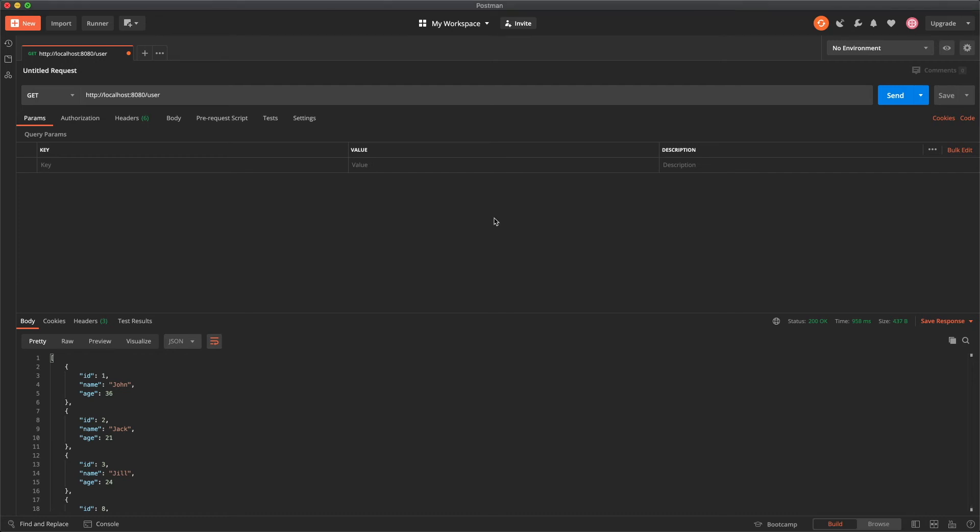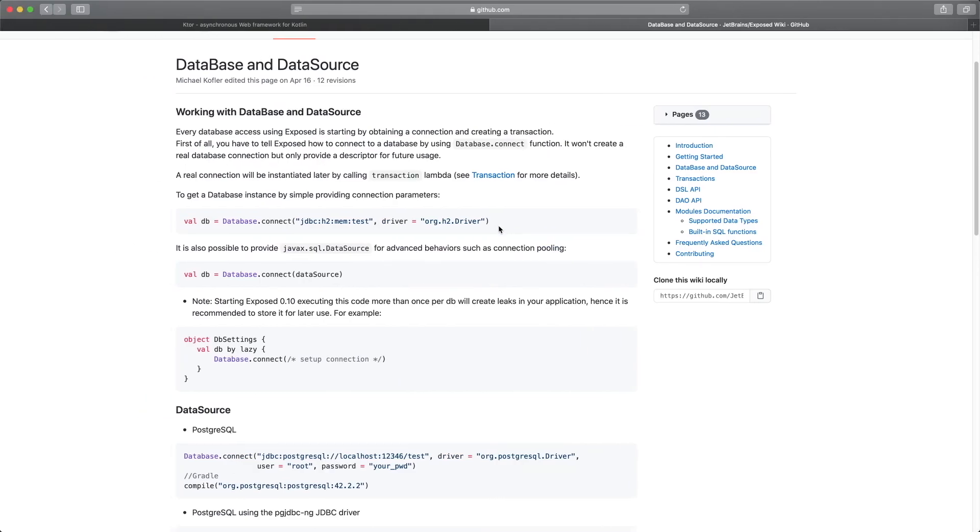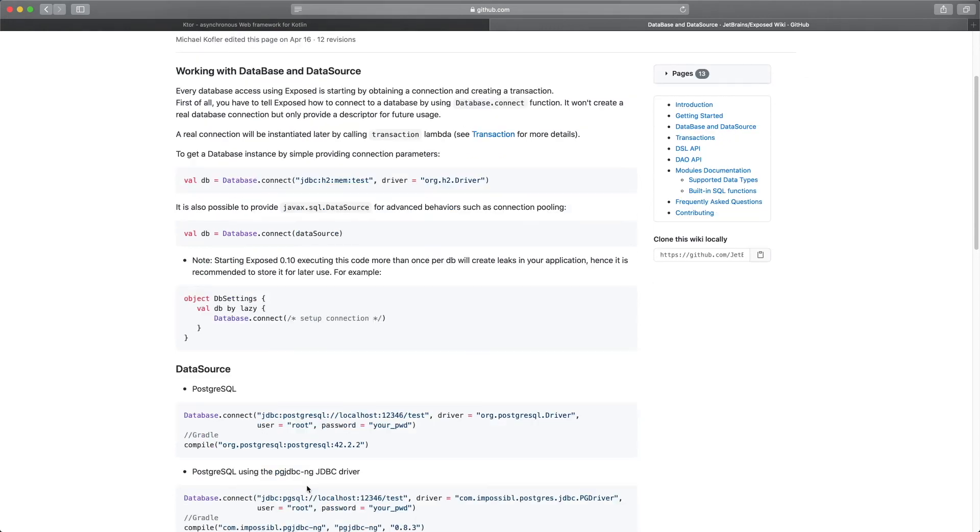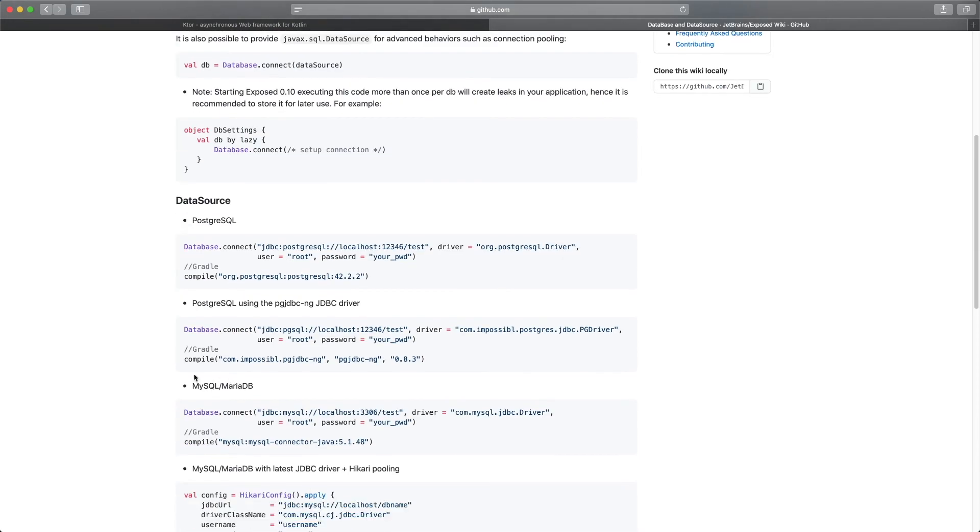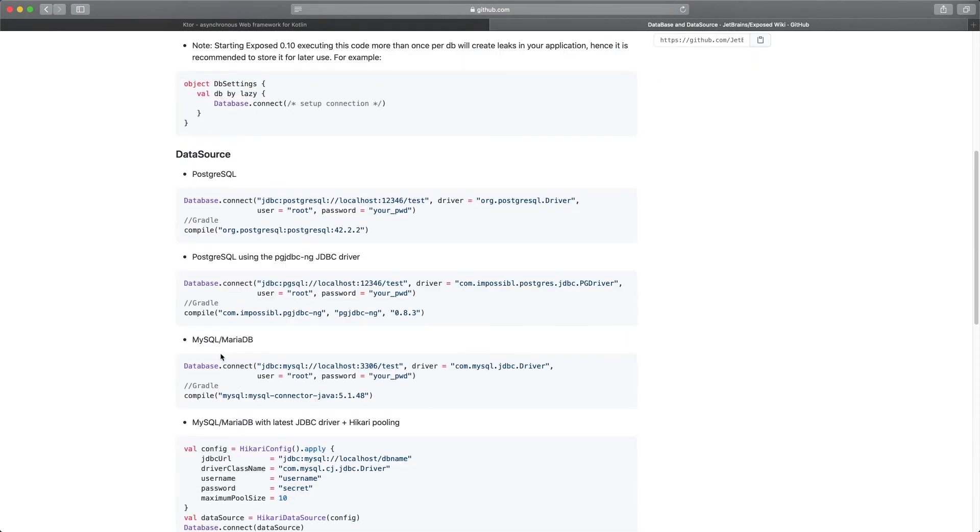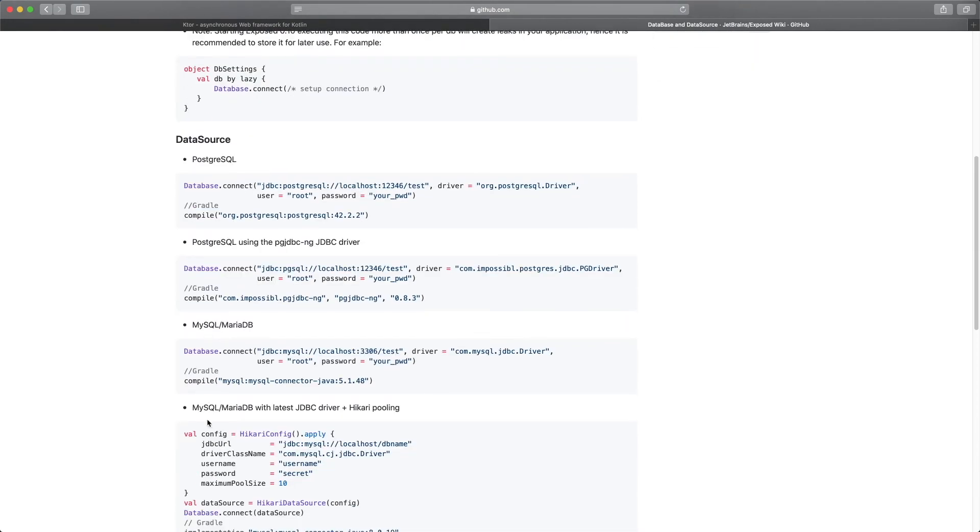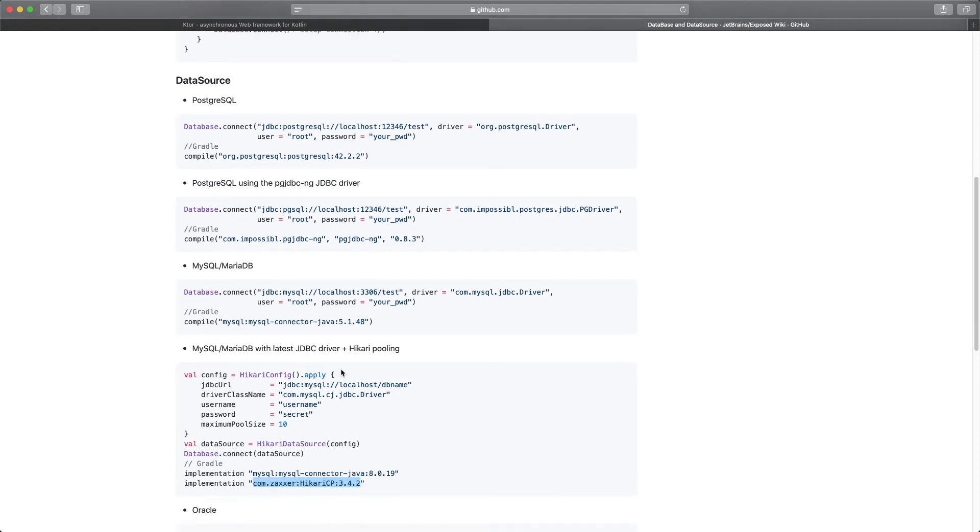So now we can go back to the browser and in the exposed documentation under data source where we got our postgres information we can scroll down just a little bit and under the mysql MariaDB with latest JDBC driver you can see the hikari pooling example. So you can see the implementation we'll need for gradle.